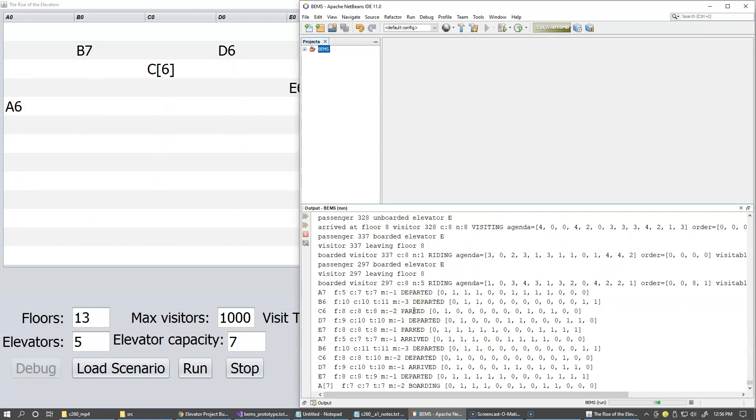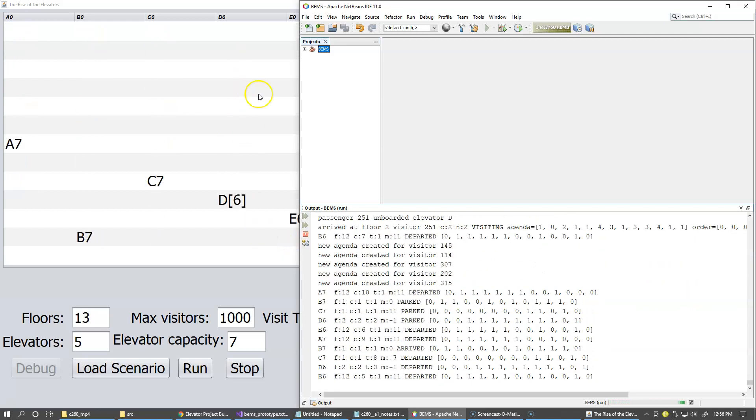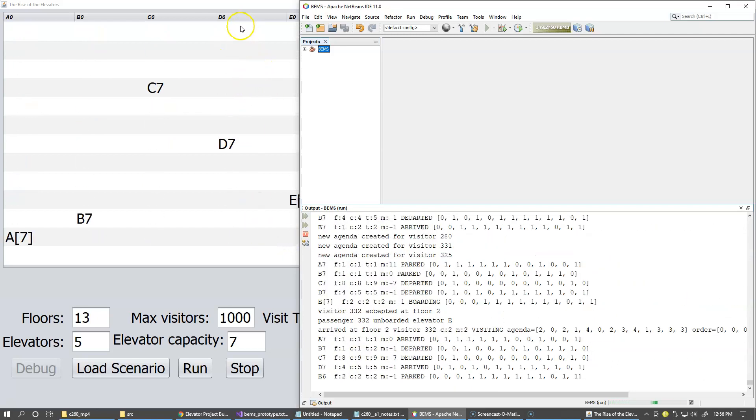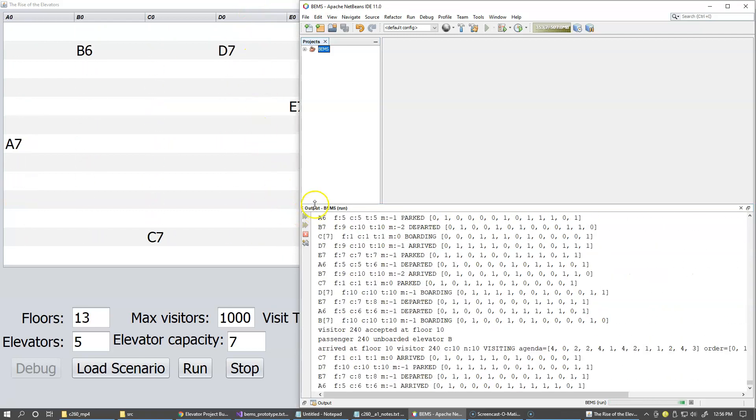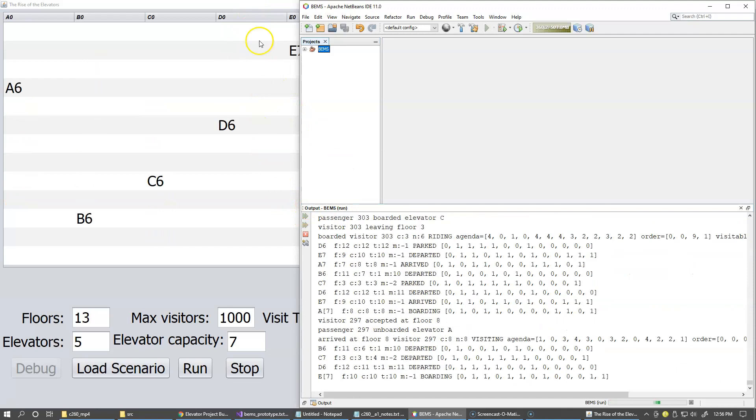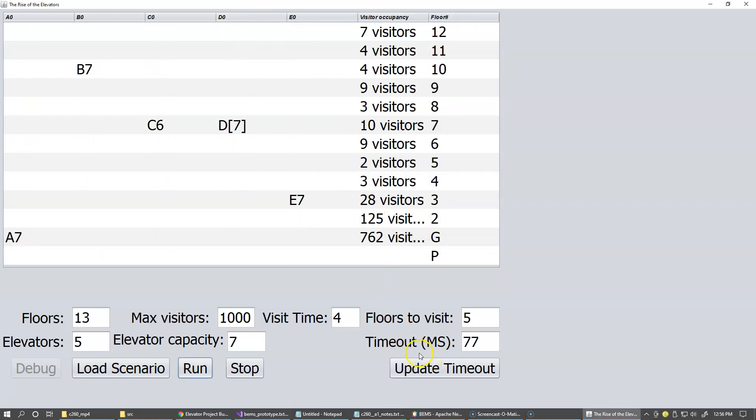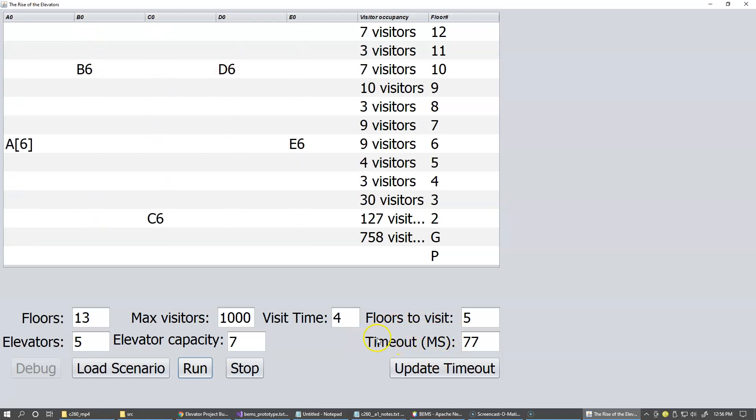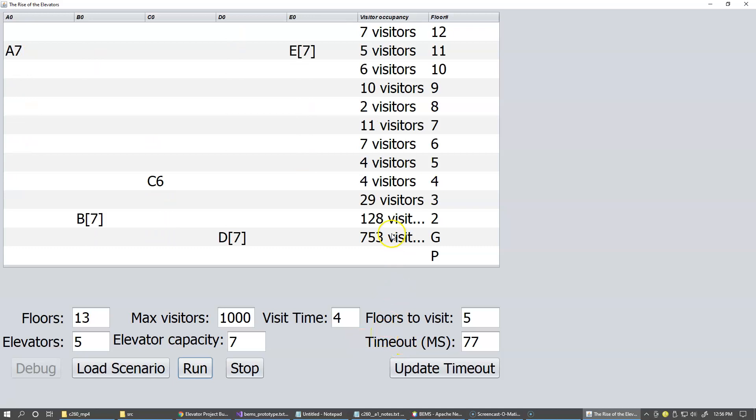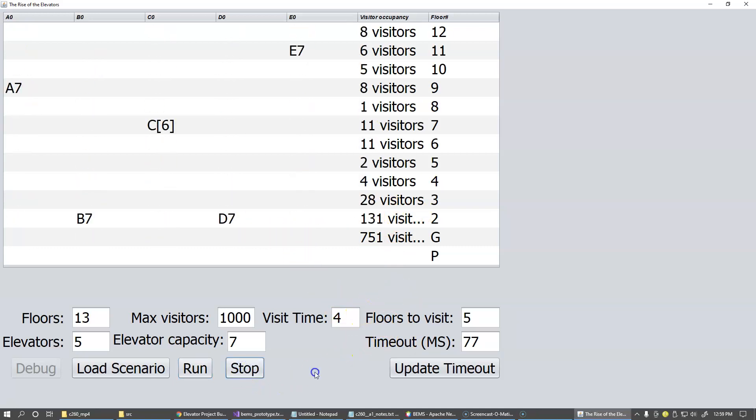So that's the basic demo of the user interface. And you can see how the simulation is running and what flexibility I have so far trying to make it prove the concept that we can service visitors with our elevators. So let me stop.